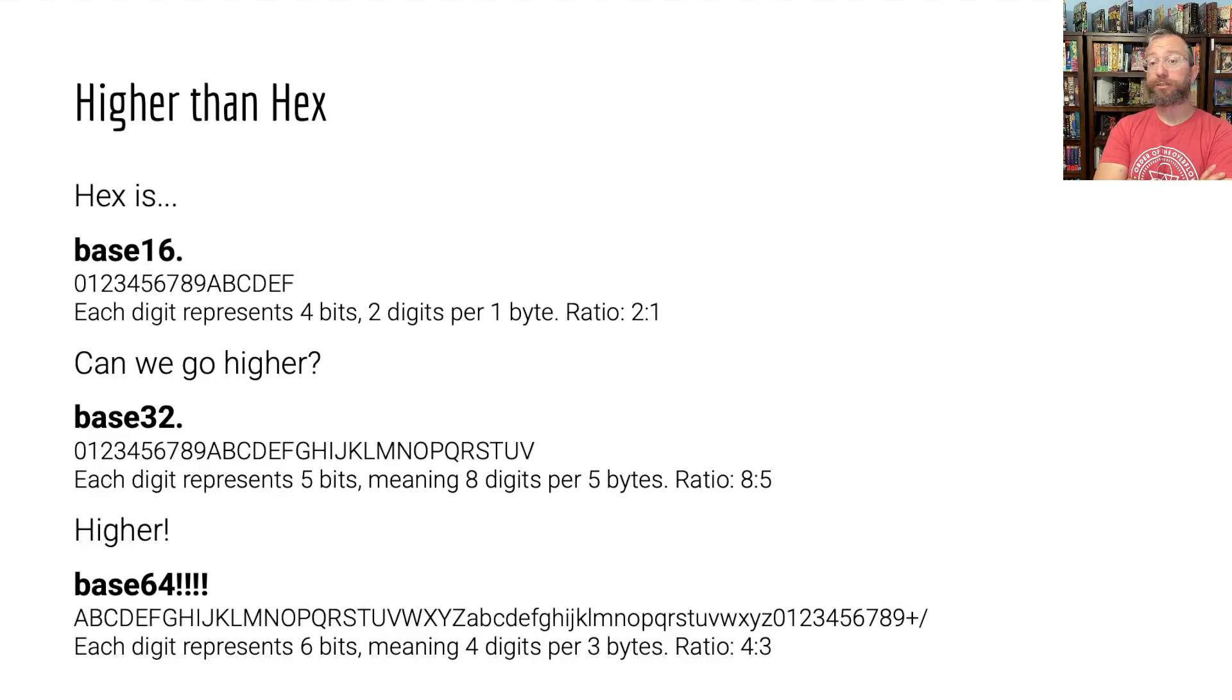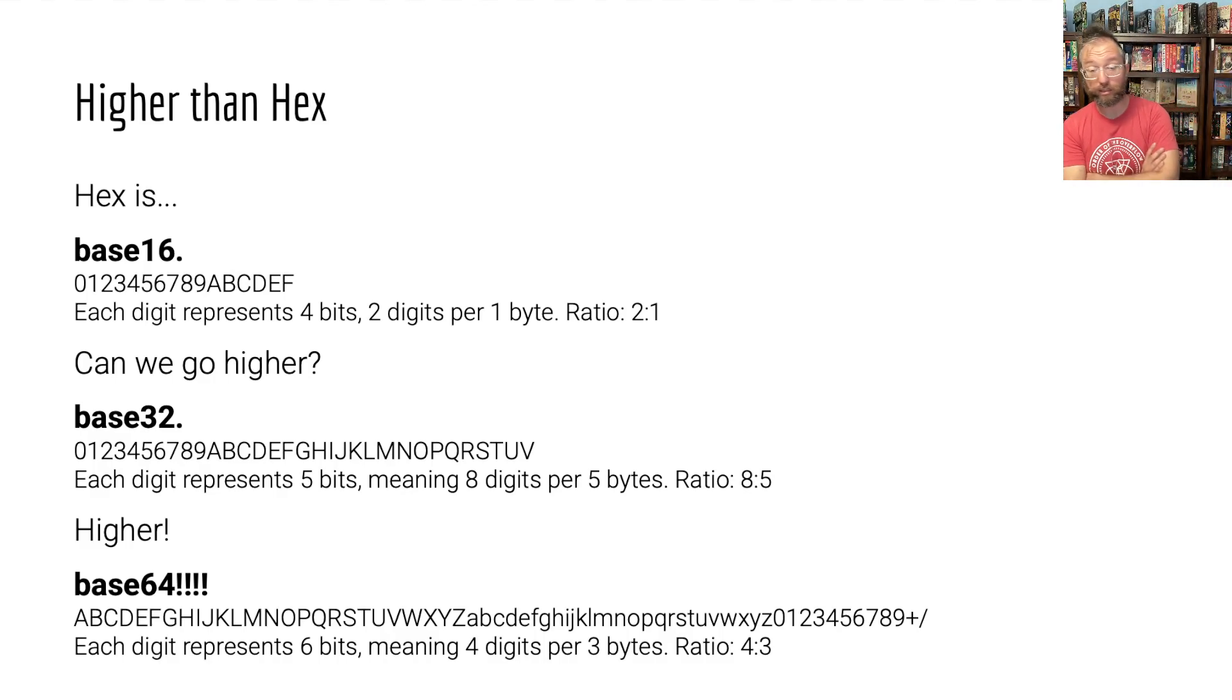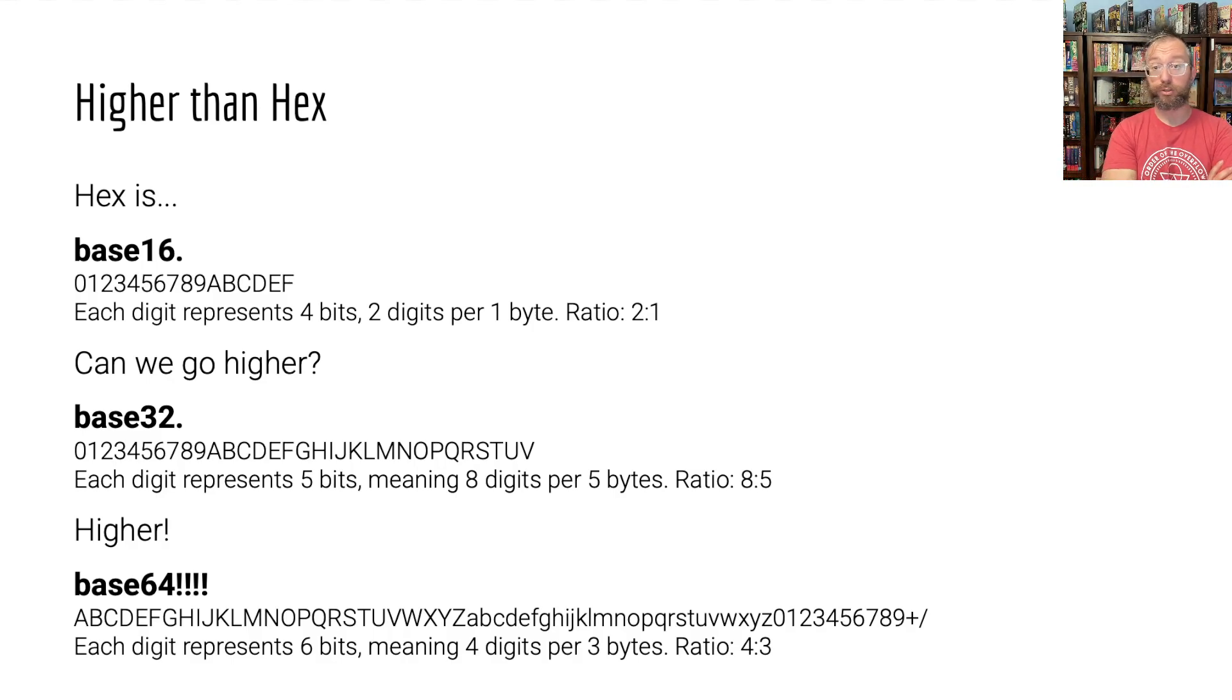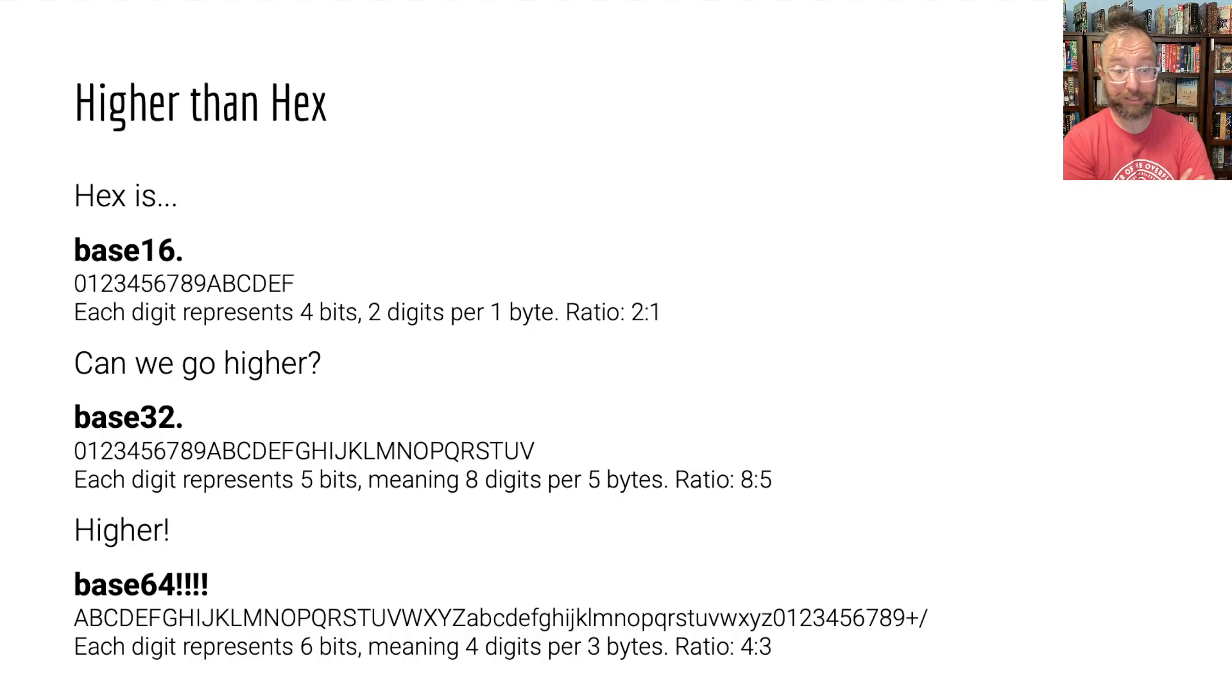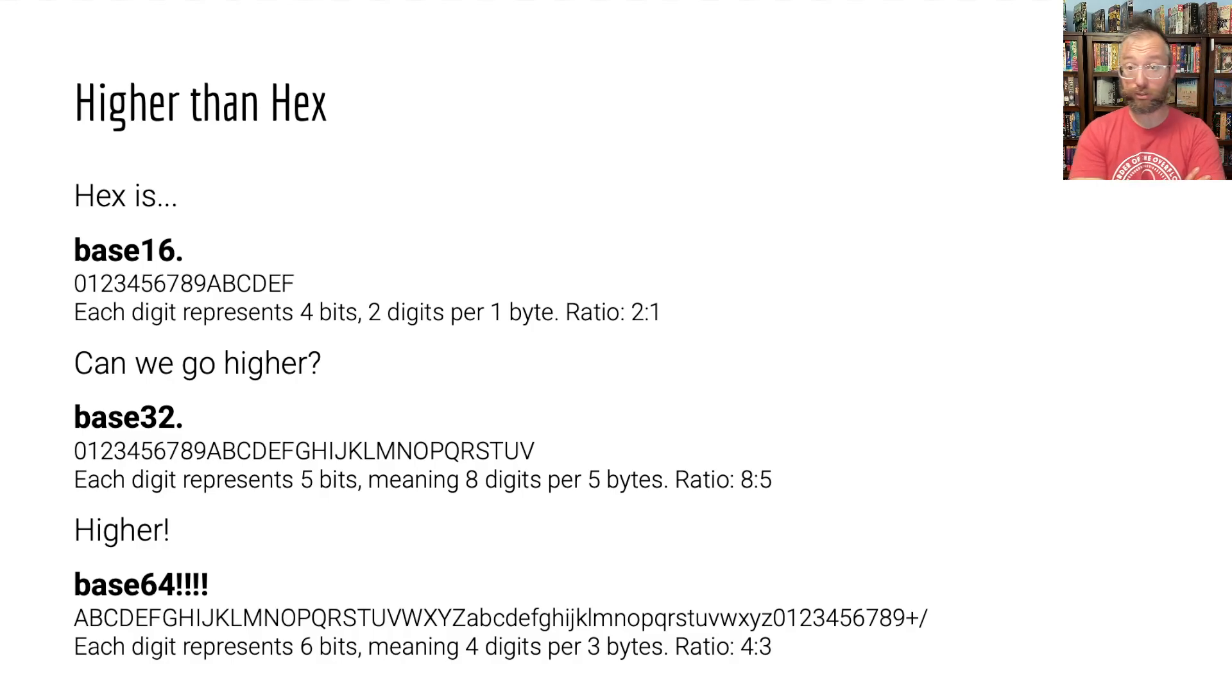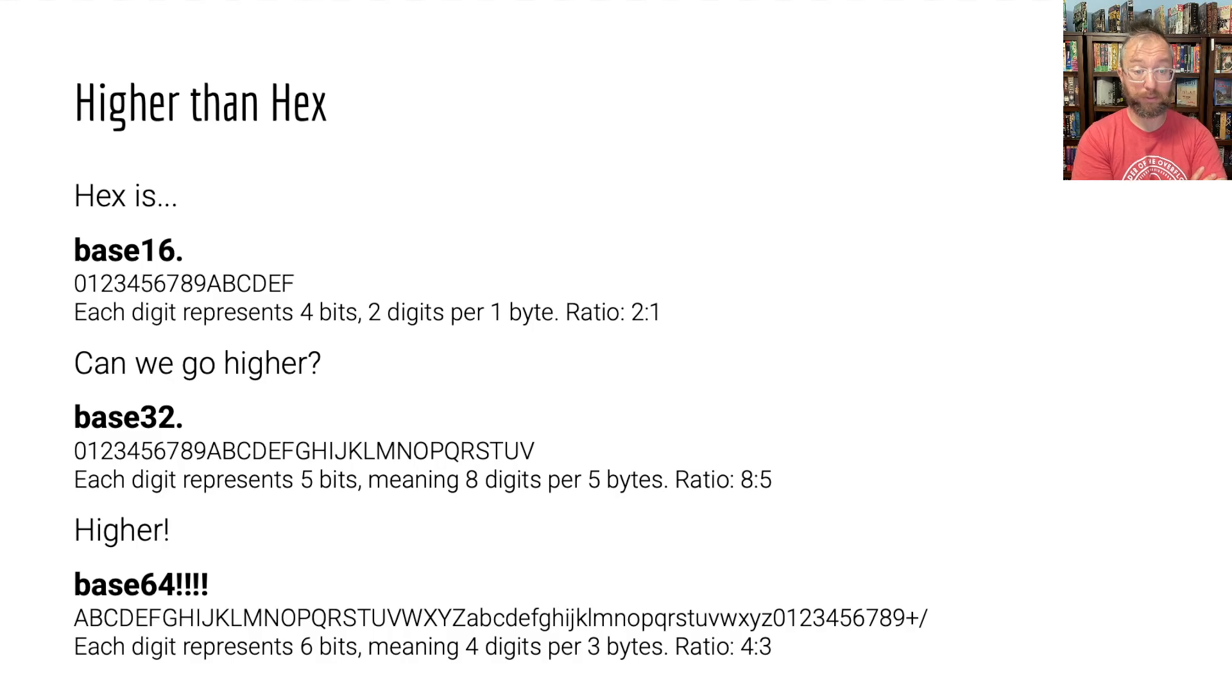What about base 32, the next power of 2, right? Values from 0 to V, if you were to display them in the same way you display hex, each digit is 5 bits. 2 to the power of 5 is 32.